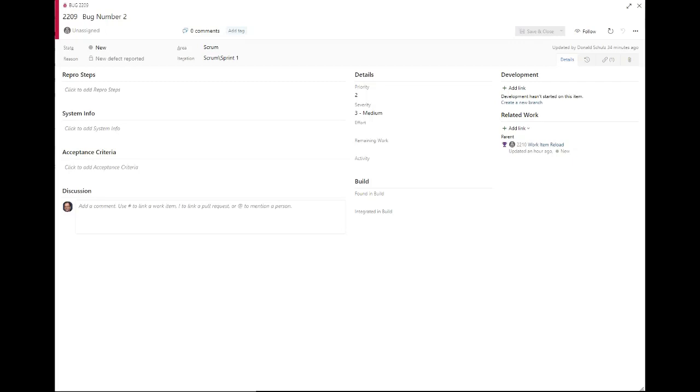And with Work Item Reload, somebody else could actually be working on the same work item, and you could actually see those changes appearing on your screen.